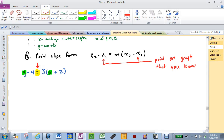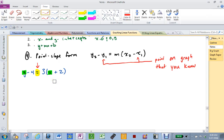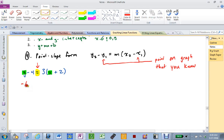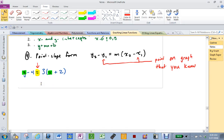If you put 0 in: 0 minus 4 is negative 4, equals 3 times 0 plus 2, which is 2. Does negative 4 equal 6? No. So we cannot sub in 0, but you're on the right track — 0 has something to do with it. If Y is negative 2: negative 2 minus 4 is negative 6. And X you said make it 0: 3 times 0 plus 2 is 2, times 3 is 6. Does negative 6 equal 6? No. But you're even closer to the right answer.